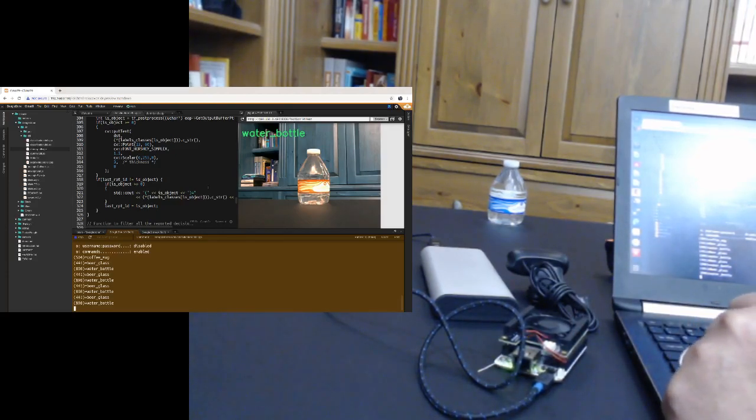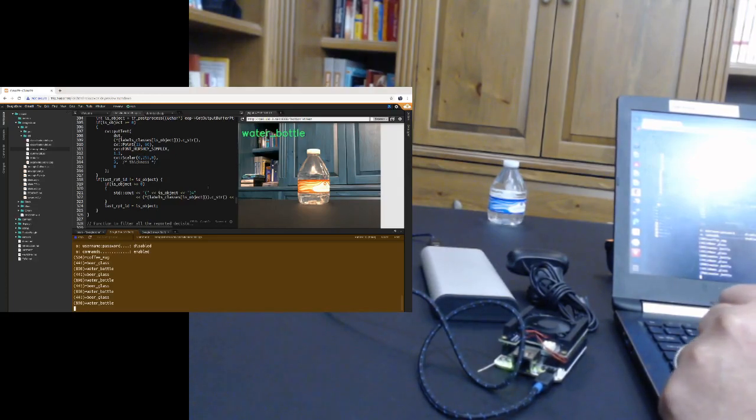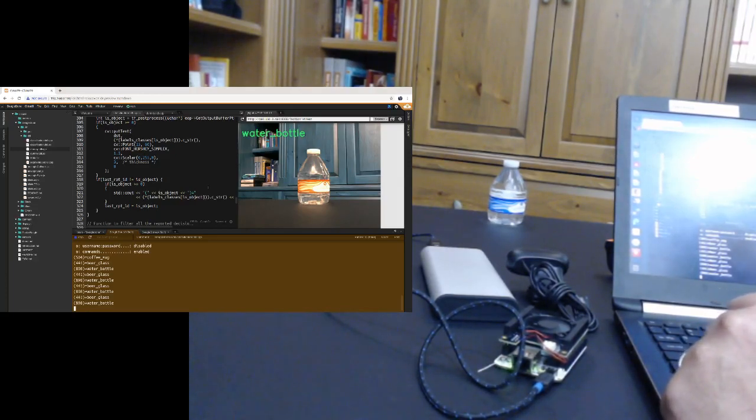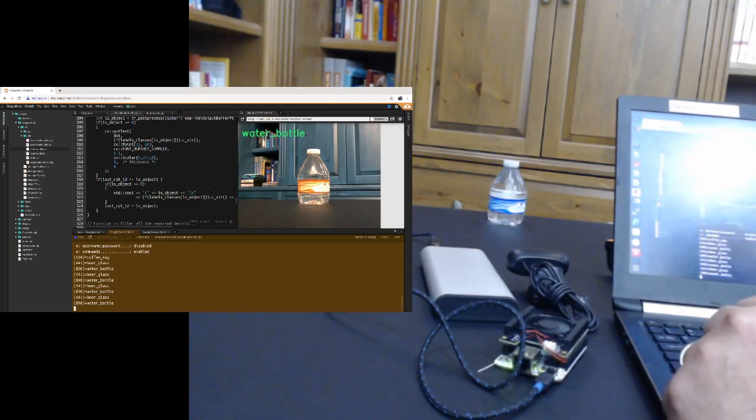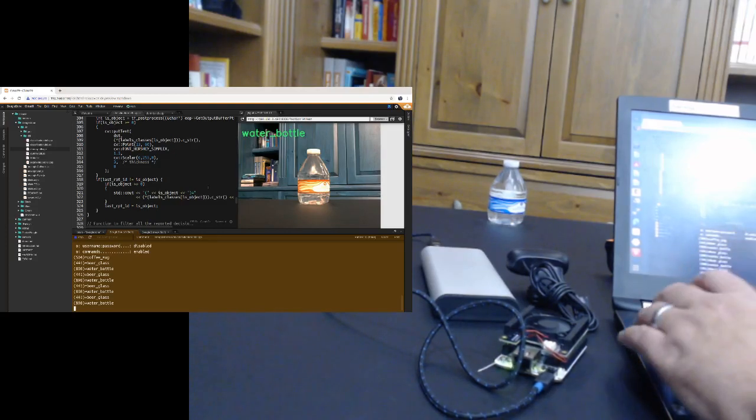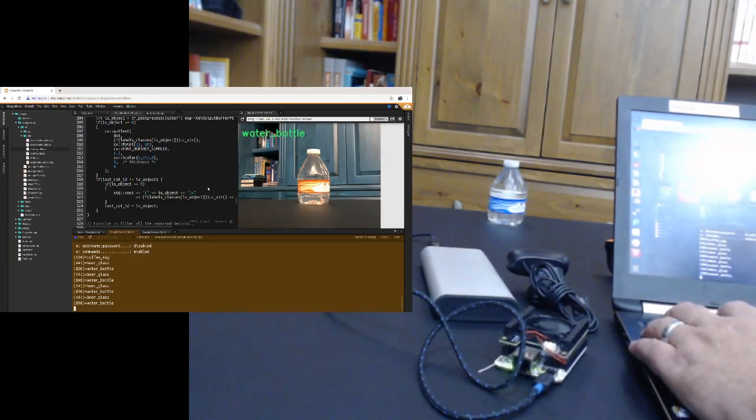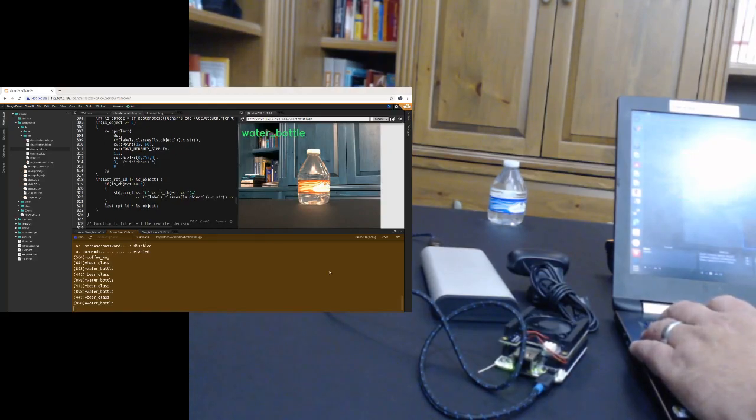So all those instructions are on the beagleboard.org slash upgrade page. It'll also be linked here in the instructions. So I hope you please check this out. I'll see you in the next one.